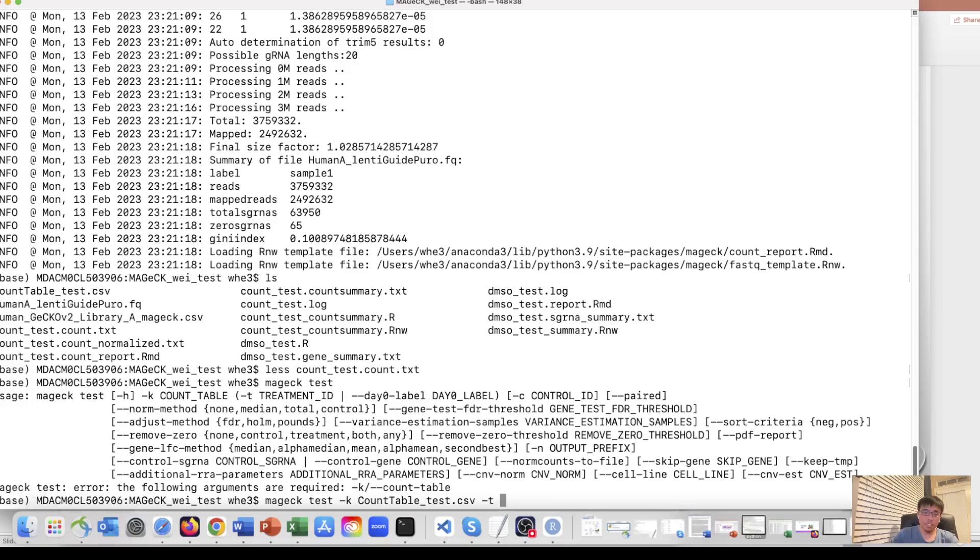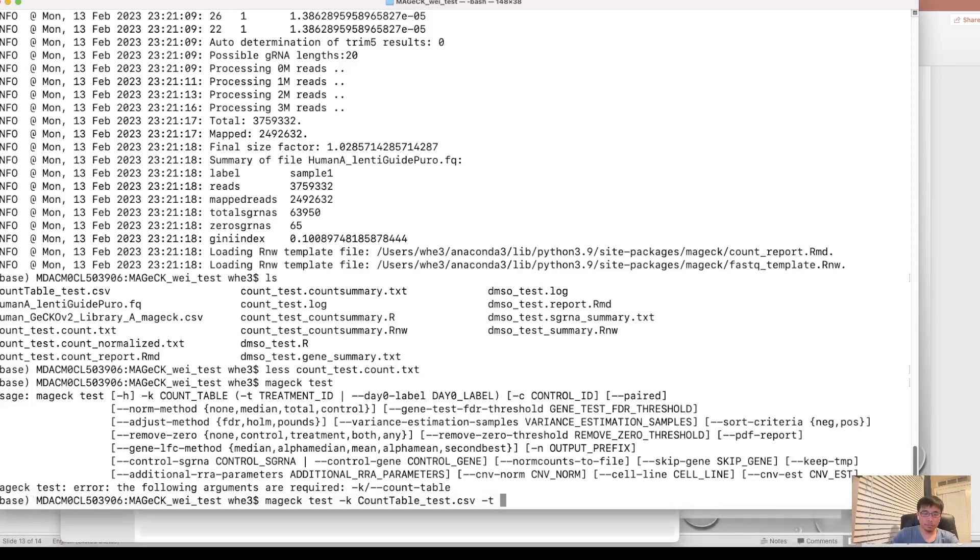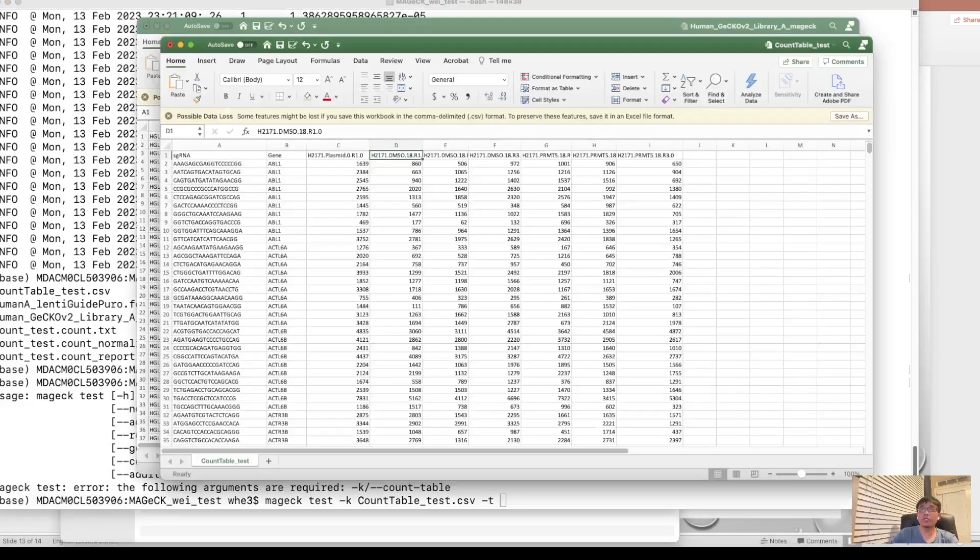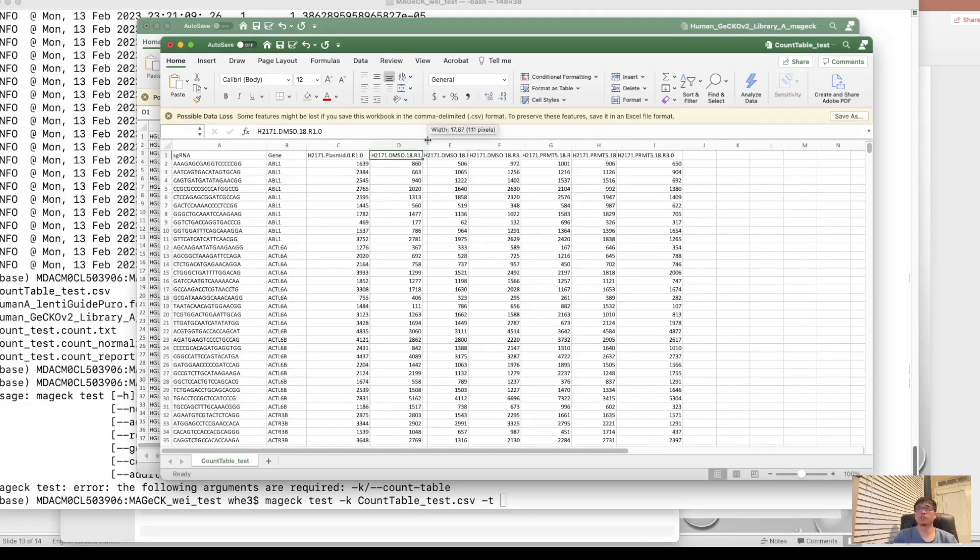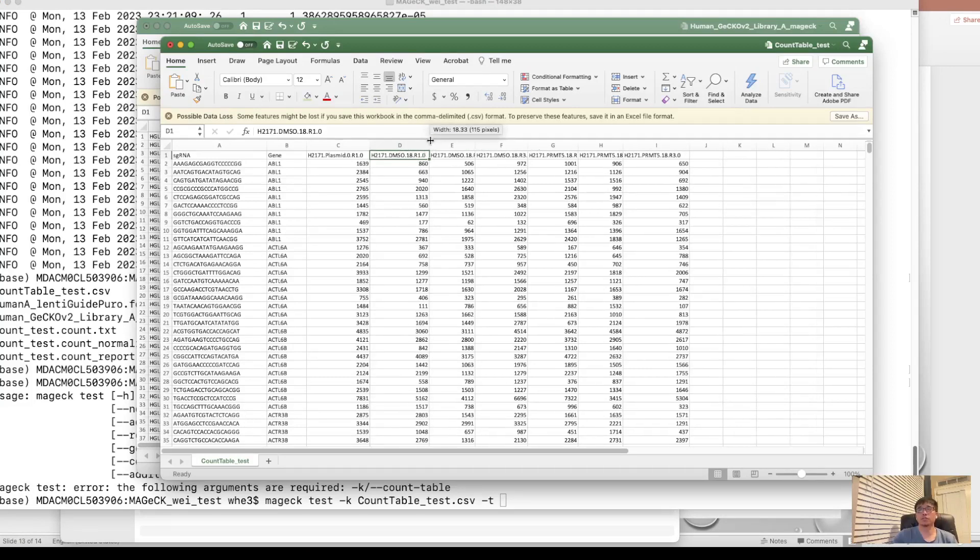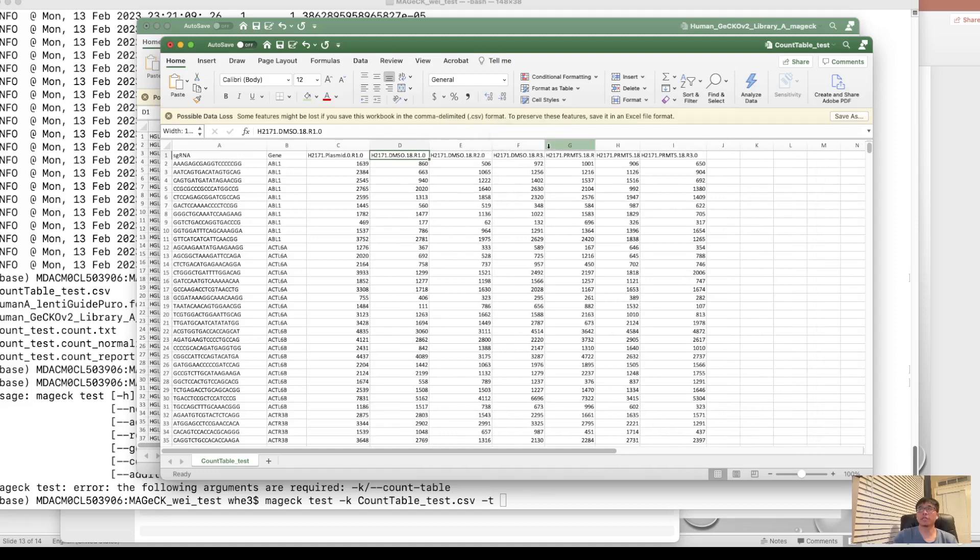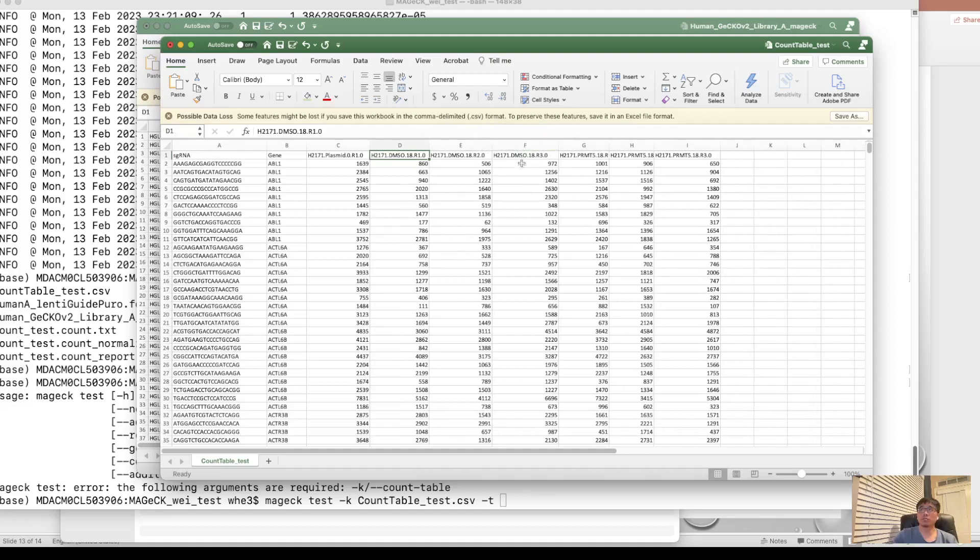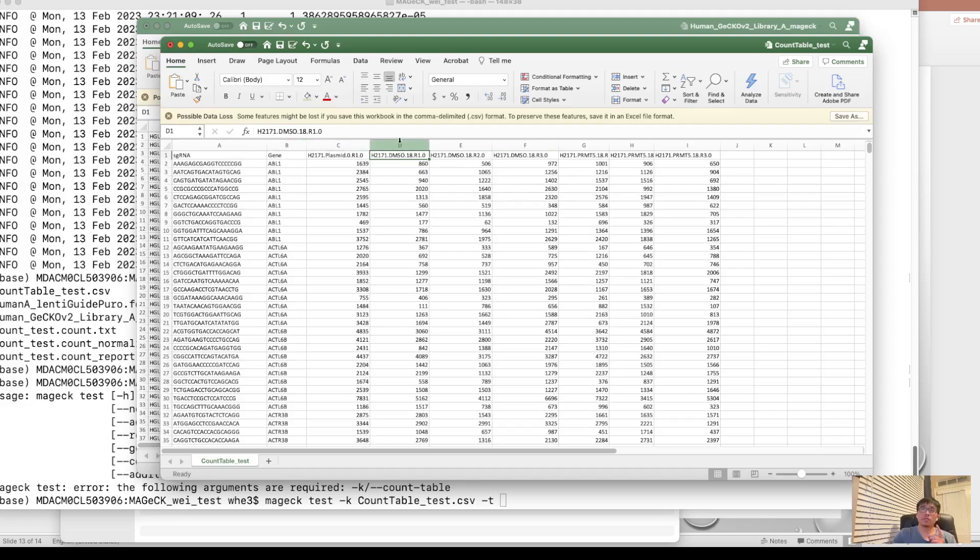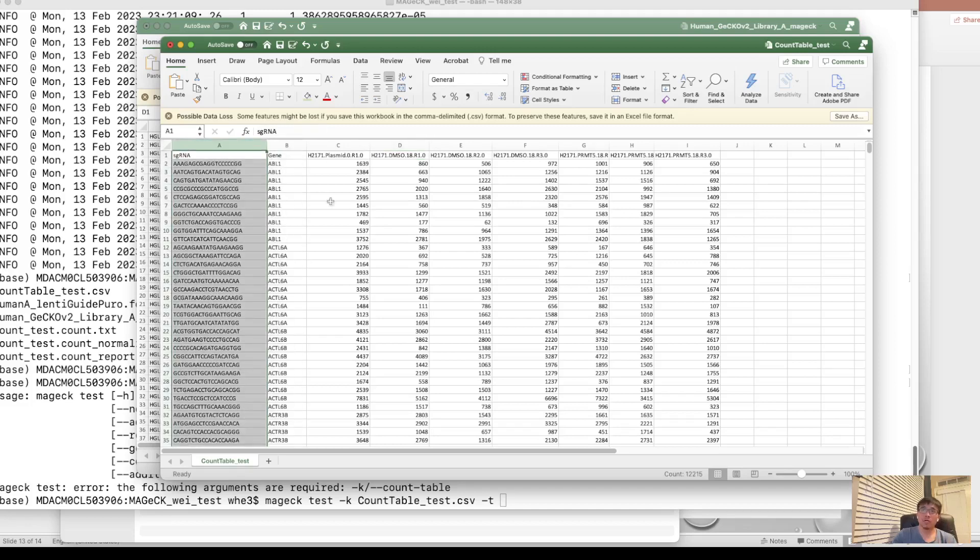So you just need to infer the columns as a treatment condition. In our data, the treatment condition is we can use these three columns. So because there are three replicates, we just need to input these three columns. You can either input the column name of these three columns or the number of columns. But remember, this column is, although it's the fourth column, you need to put four. The first column is zero.